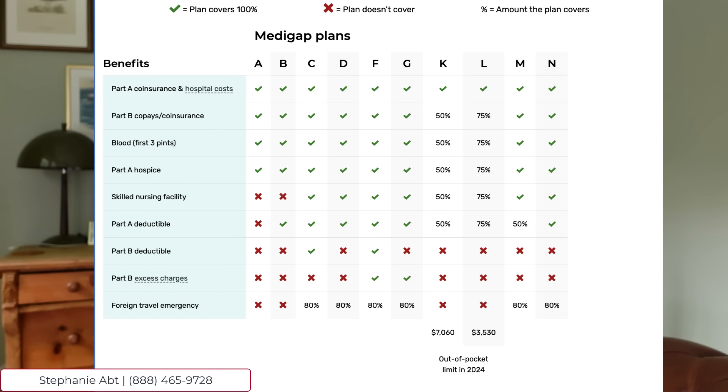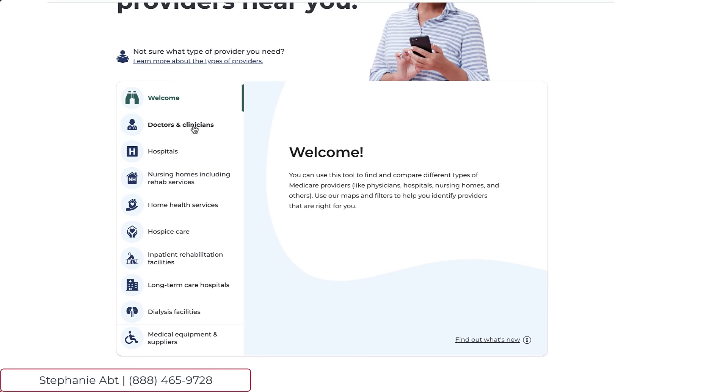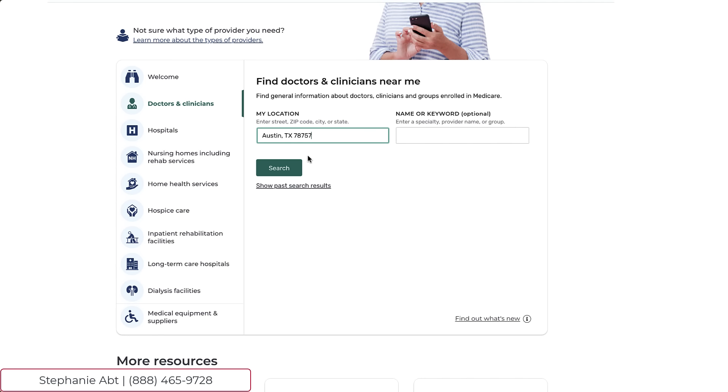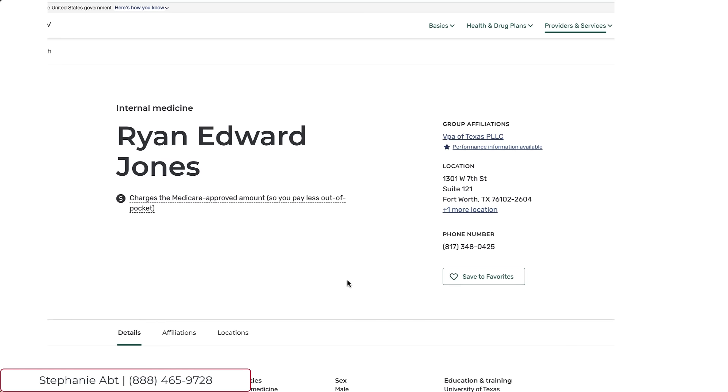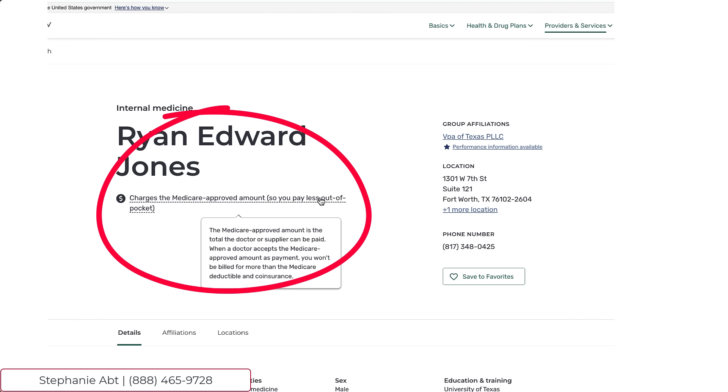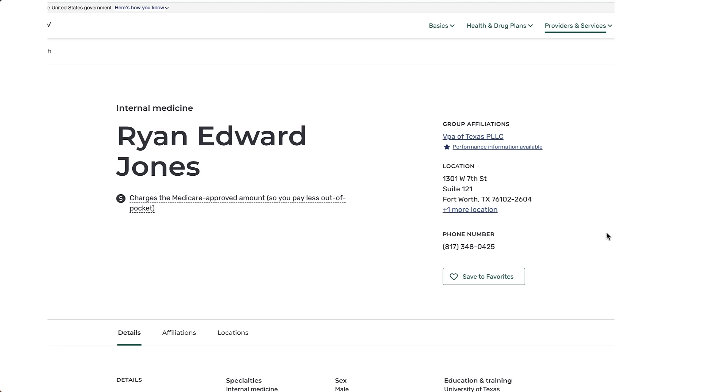If you want to be sure to avoid any and all excess charges on traditional Medicare, even though they are really quite rare, there are a few ways to go about this. The first option is to choose a Medicare Supplement Plan G or Plan F if you're eligible — these plans will fully cover any and all potential Medicare excess charges. Another option is to search for your providers in advance on Medicare.gov using their provider finder tool. Enter your zip code and your doctor's name, and once you find your provider, you can check if they accept Medicare assignment. If you see a little dollar sign, you know they accept Medicare assignment and you won't pay any excess charges.